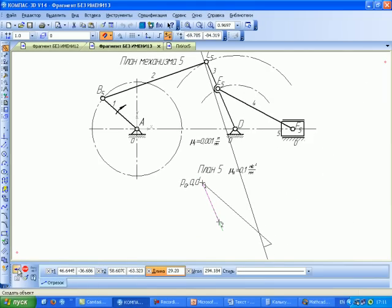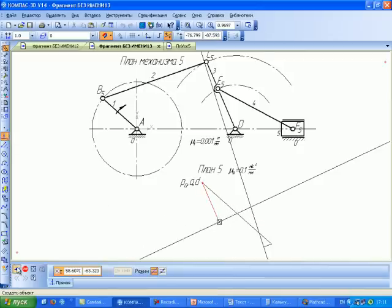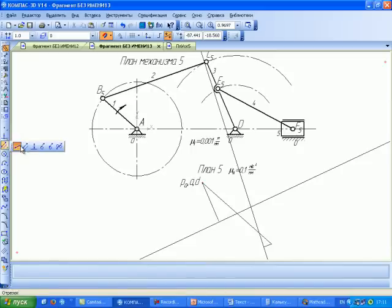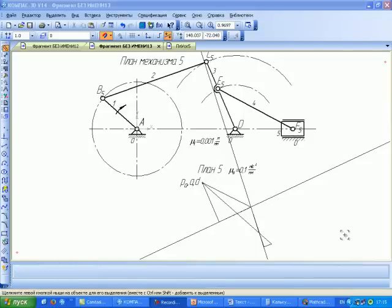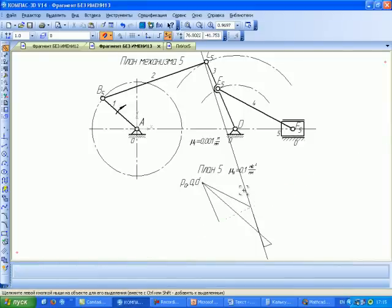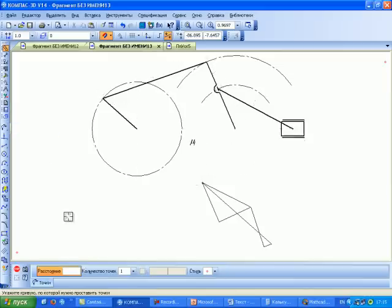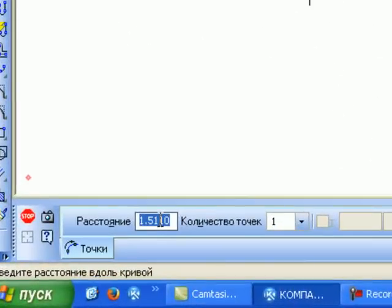А через его конец – прямую, перпендикулярную CD. Точка пересечения линий действия тангенциальных составляющих и есть точка C плана ускорений. Вспомогательные линии удаляем. С помощью теоремы подобия найдём положение точки E, отложив на отрезке PA–C расстояние PA–E равное 23,4 мм.